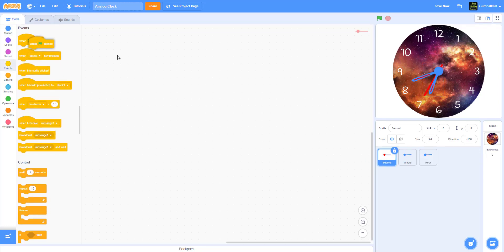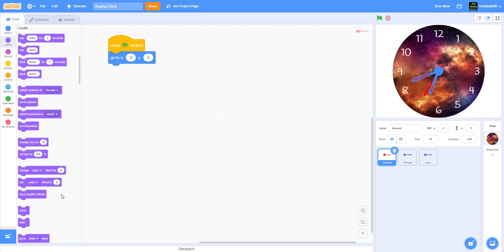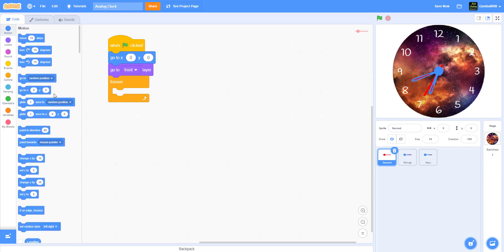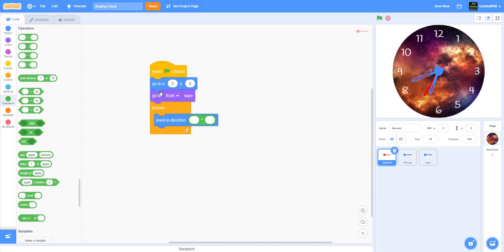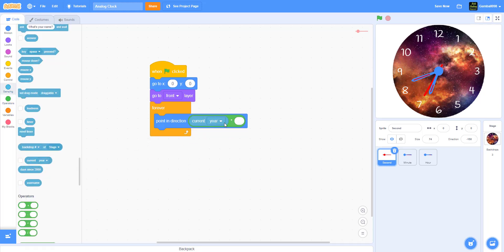When the green flag is clicked, it'll go to position zero, zero — the middle. It'll go to the front layer, since the second hand should be in front of everything. It'll go forever, and point in direction: current second times six.